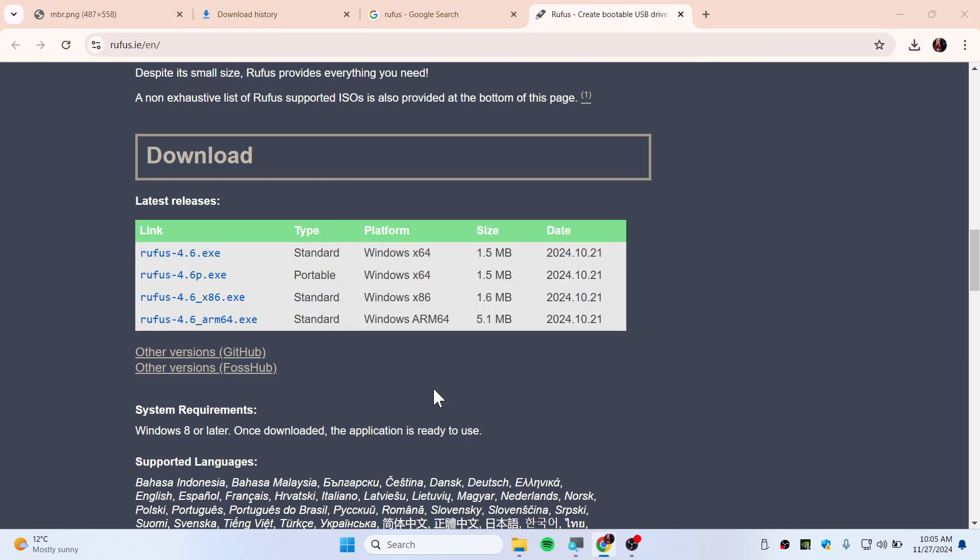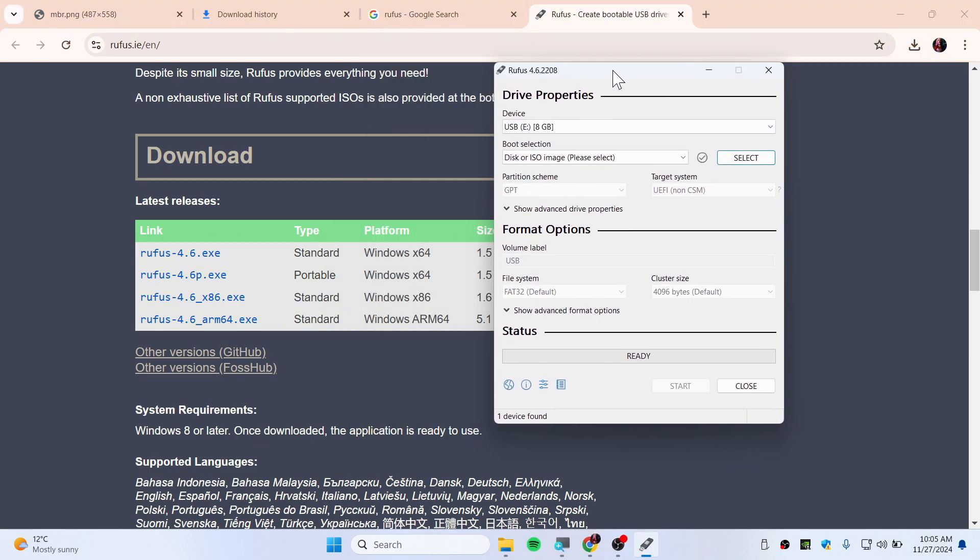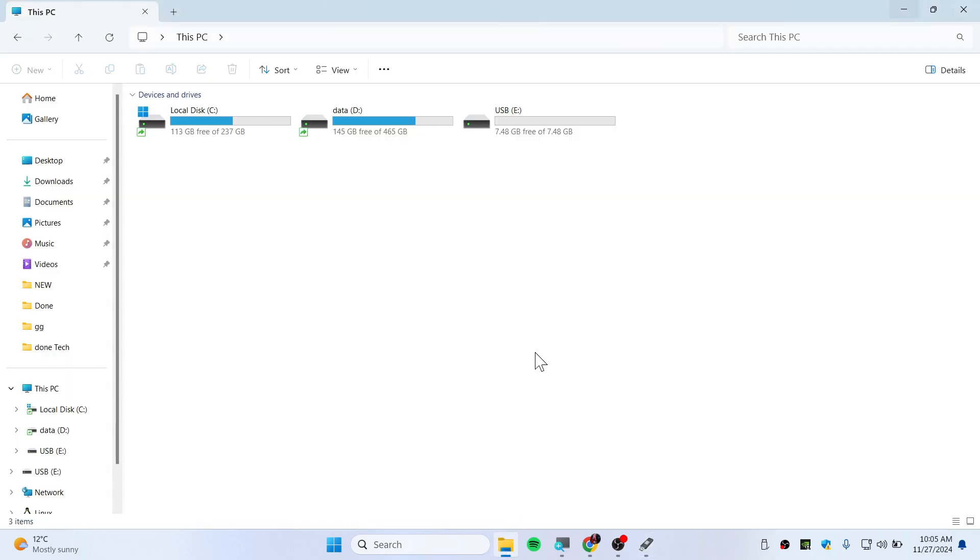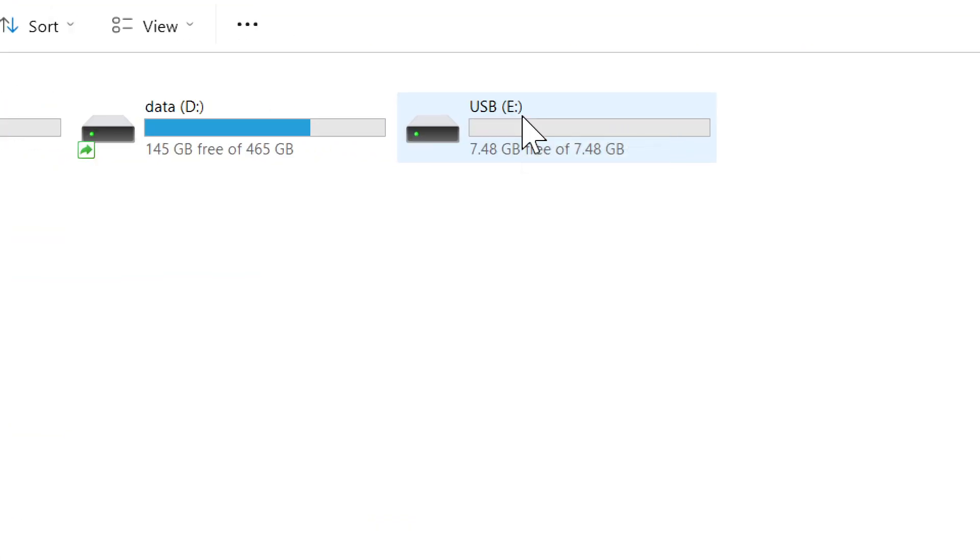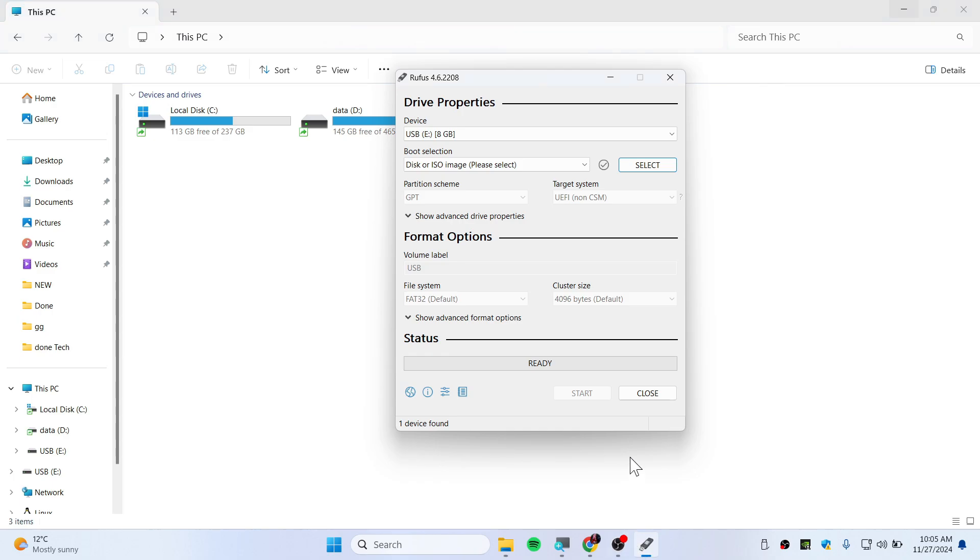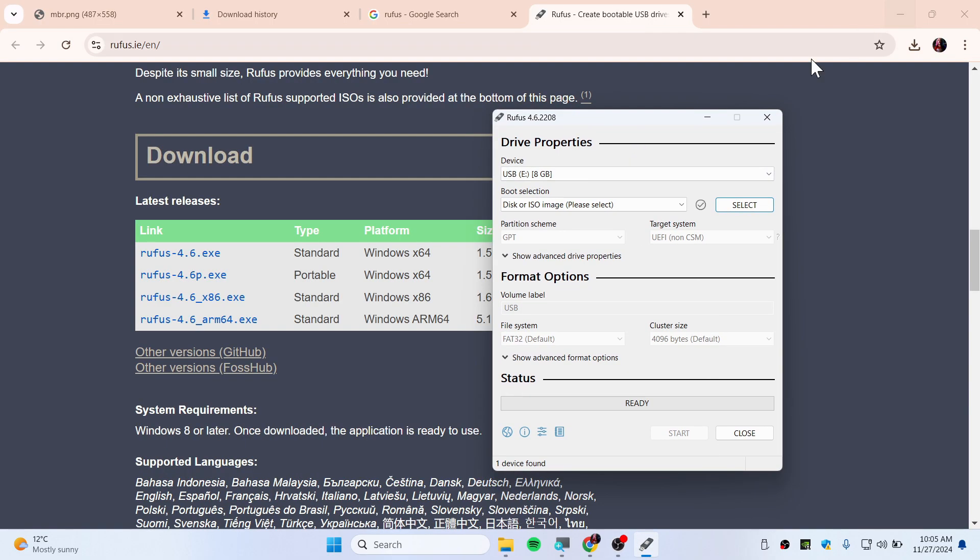Now click on this exe file and click on Yes. This is how it should look like. Make sure that you have plugged in your USB. I already have my USB plugged in, you can see that right there.